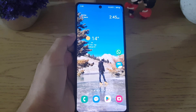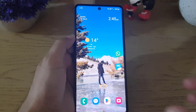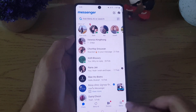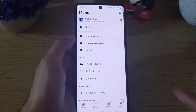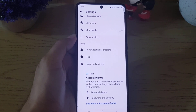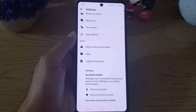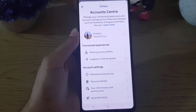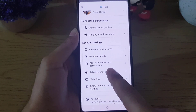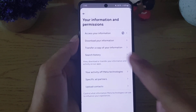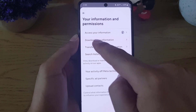How to download end-to-end encrypted messages on Facebook Messenger. First, open Facebook Messenger and tap on the menu, then go to Settings. Scroll all the way down where you will find Account Center. Tap on 'See more in Account Center,' then choose 'Your information and permissions,' and from there select 'Download your information.'